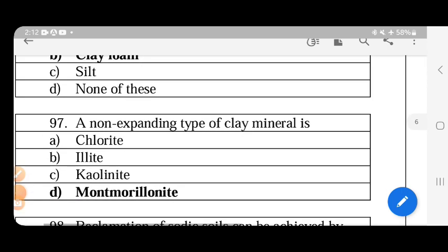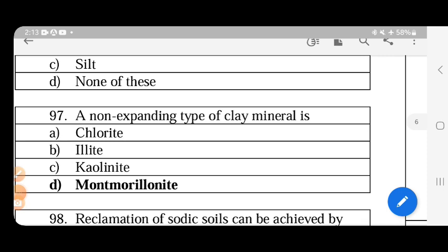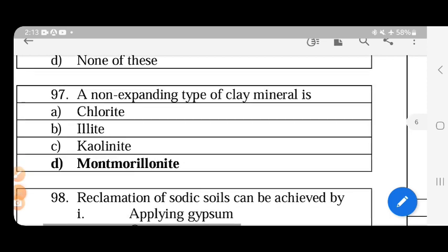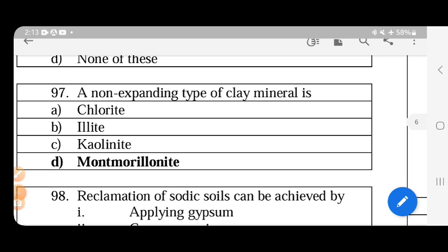The non-expanding type of clay mineral consists of tetrahedral and octahedral sheets. Silicate clays fall into different groups: 1:1 type minerals are non-expanding (e.g., kaolinite). Montmorillonite is a 2:1 expanding type, and vermiculite is a 2:1 limited expanding type.